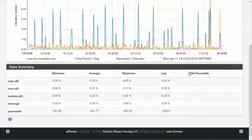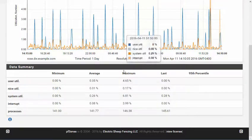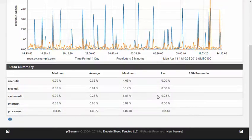In previous versions, multiple graphs were shown on one screen with varying time periods, and there were tabs across the top to change areas. On PFSense 2.3, only a single graph is shown, but it can display values on both the left and right axes for better direct comparisons.